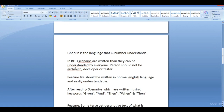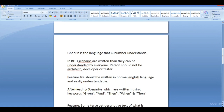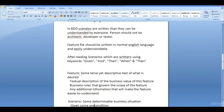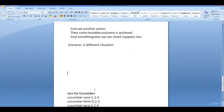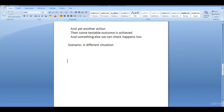In Cucumber, test cases are written in feature files. Feature files should be written in normal, easily understandable English language. When working with Cucumber, writing the feature file is the first task. These files are written in plain English. Scenarios are written using keywords like Given, When, Then, And, and But.